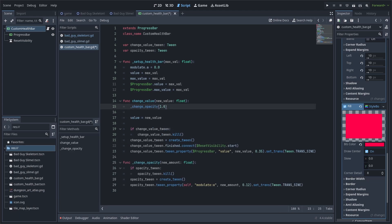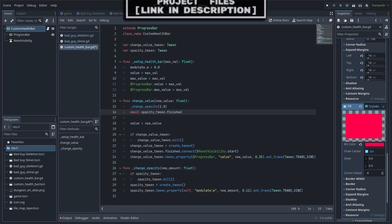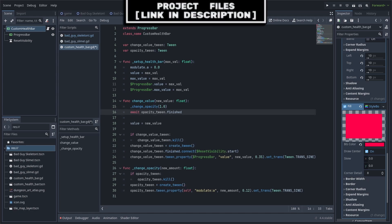For the change value function, we will first set the opacity to 1.0 by calling the change opacity function. You will notice here that putting 1.0 in the brackets, it will set the function's built-in new amount variable to 1.0. Next, if you want, you can add this line to wait for the custom health bar to be fully visible before you continue. However, I don't like how it looks, so I'll use a hashtag to comment out this line. This stops the line from running, but allows me to add it back by removing the hashtag.